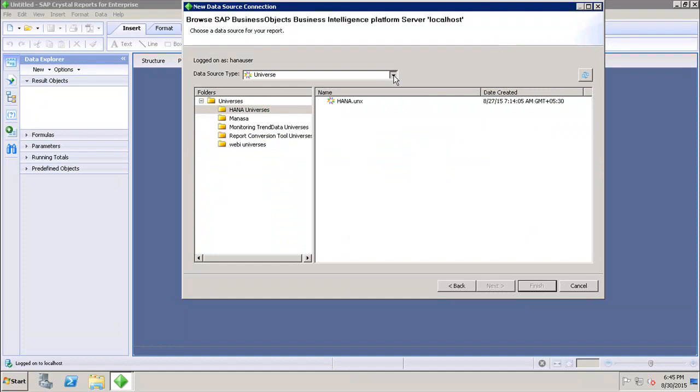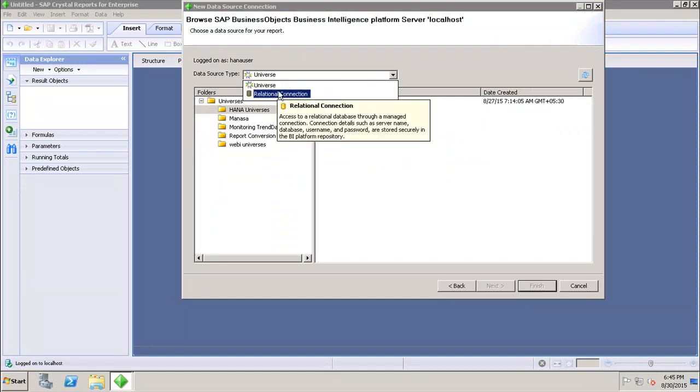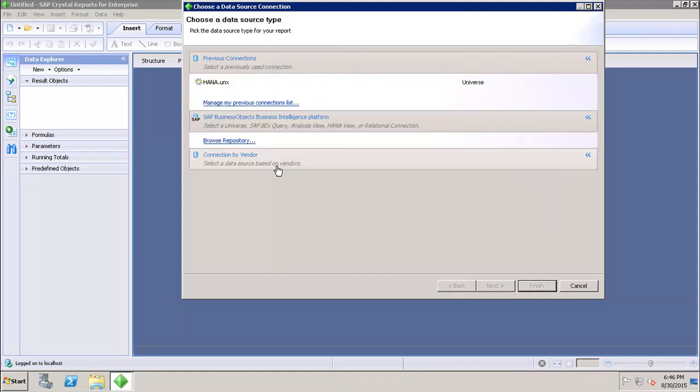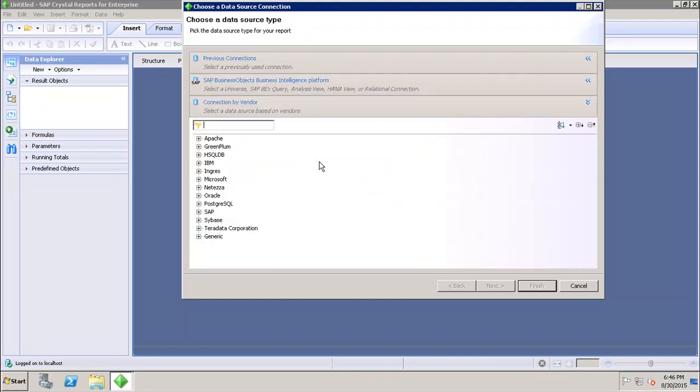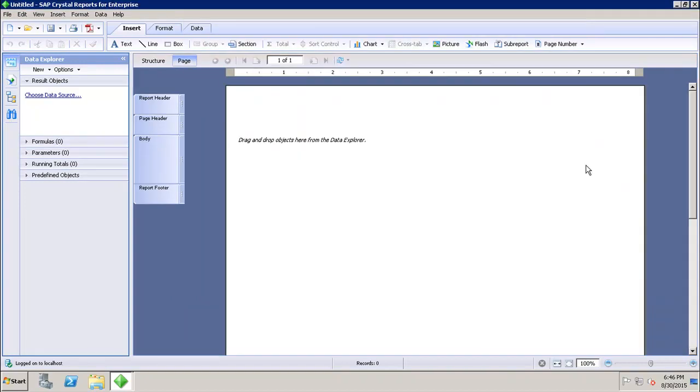After that we have the option of Connection by Vendor. It will select a data source based on the vendors. If I expand it, I have different vendors available like Apache, Greenplum, IBM Netezza. We can select any data source available from these vendors directly.